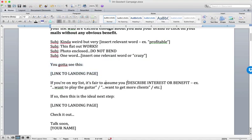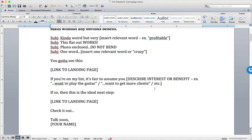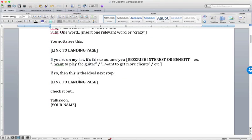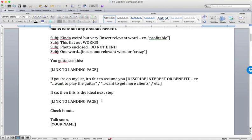If you're on my list, it's fair to assume that you want whatever that desired end result is. If so, then this is the ideal next step. Link. Check it out. Now, again, notice there is no mention of the topic of the lead magnet. It is purely, I'm excited about this. You should be excited about it too. Go check it out.